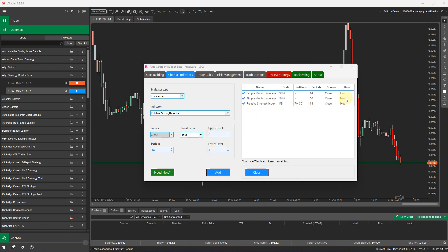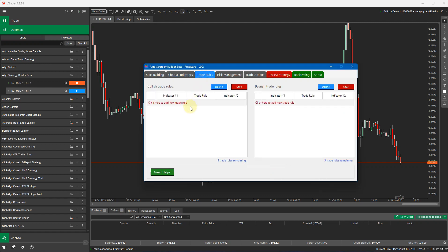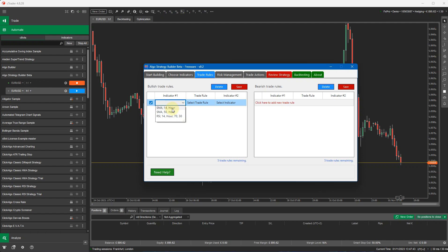You can set different time frames if you wish. I'm going to go to the trade rules and set up a simple basic strategy based on these indicators. So to get started, I'm going to click on the red text that says click here to add a new trade rule. I'm going to select the SMA14.